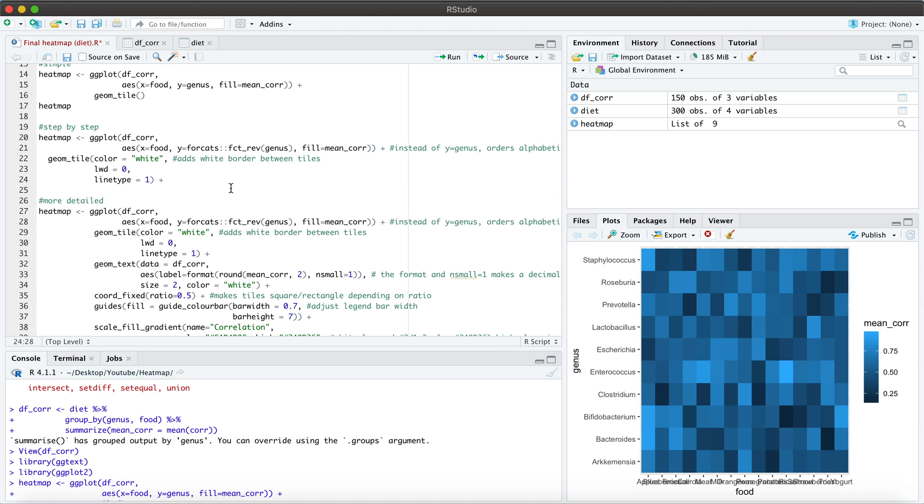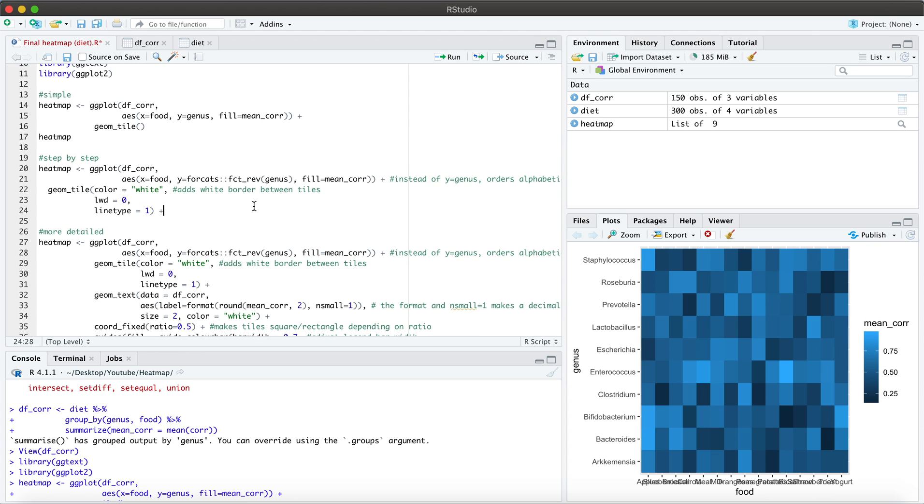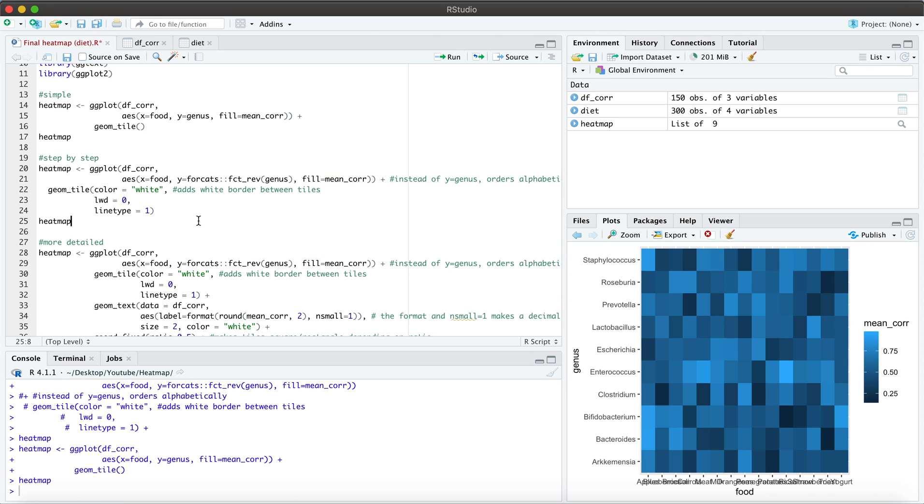So what you'll see here in this heat map is these aren't ordered alphabetically. So if I want to reverse the order that you see here on the screen, what I can do is I can replace my y equal genus with this function right here. And so let's go ahead and see what this gives us.